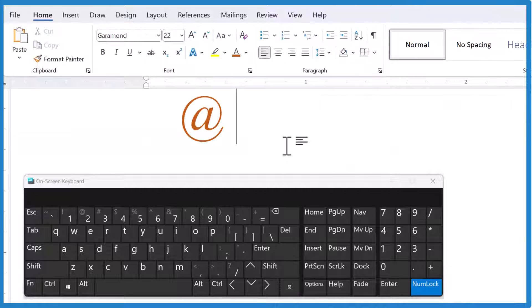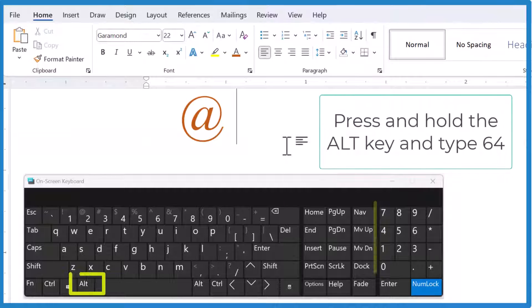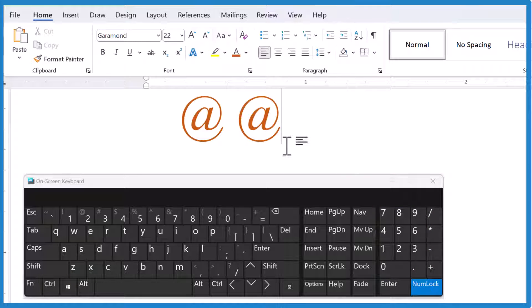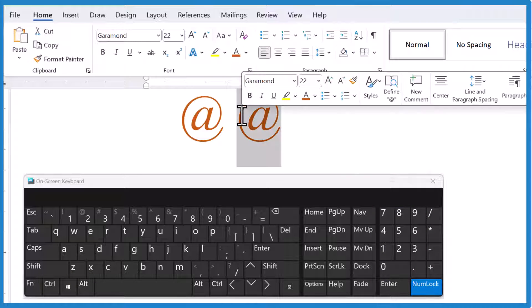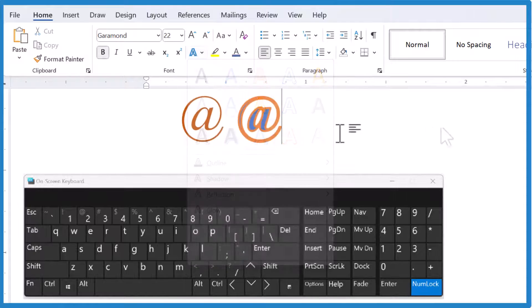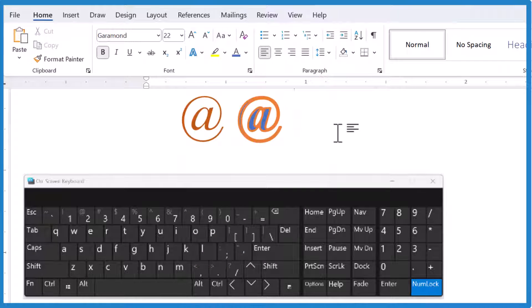The other way is press the Alt key and then you have to do this on the numeric keypad, type 6-4. And again, that gives you the at symbol. You can format that as well. And there's your at sign.